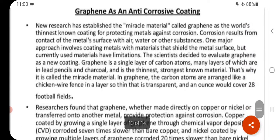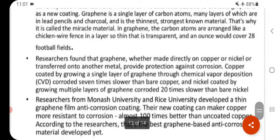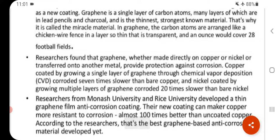Graphene as an anti-corrosion coating: New research has established graphene as the world's thinnest known coating for protecting metals against corrosion. Corrosion results from the contact of metal surfaces with air, water or other substances, and current protective materials have limitations. Researchers found that graphene, whether grown directly on copper or nickel or transferred onto another metal, provides protection against corrosion. Copper coated with a single layer of graphene by chemical vapor deposition corroded 7 times slower than bare copper, and nickel coated with multiple layers of graphene corroded 20 times slower than bare nickel.